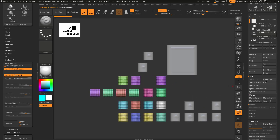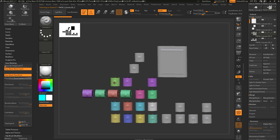Now if I do a Group Split, it's going to look at your polygroups and split those into completely different subtools.